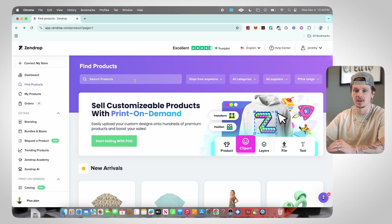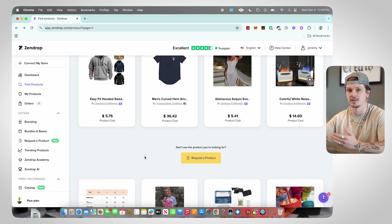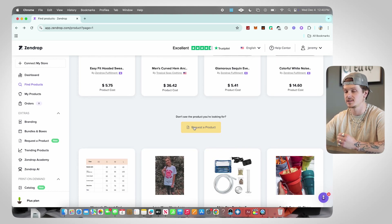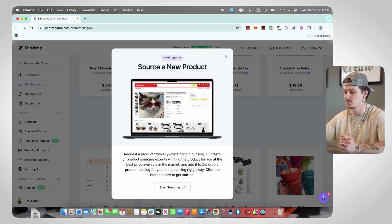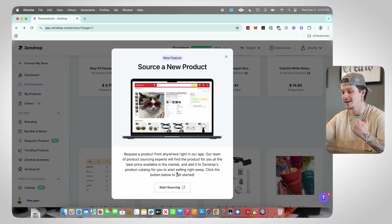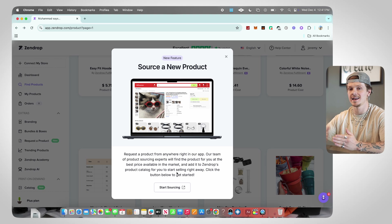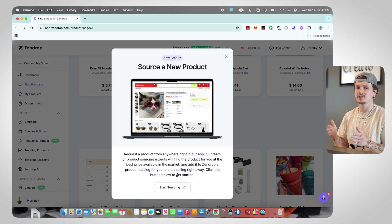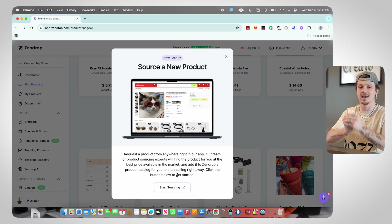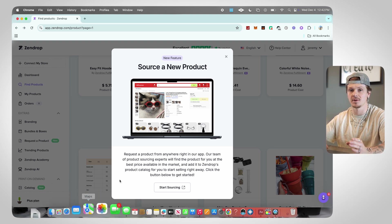As you're going through listings, if you search a product but can't find it — if it's not already on Zendrop's catalog — you're going to see a yellow button that says 'Request a Product.' Click it and a pop-up appears: 'Source a new product — request a product from anywhere right in our app. Our team of product sourcing experts will find the product for you at the best price available and add it to Zendrop's catalog for you to start selling right away.' This is a really cool feature.